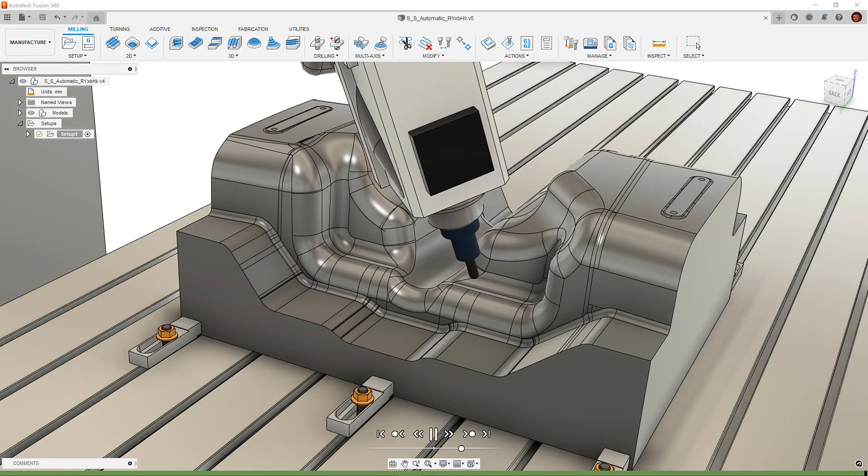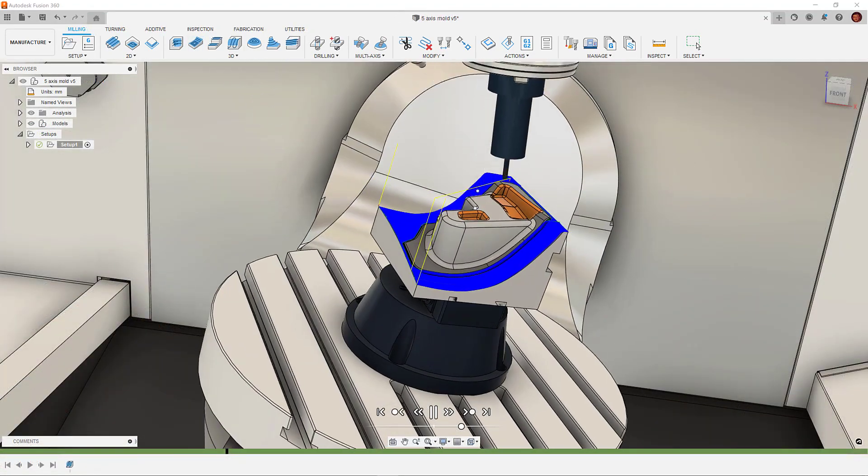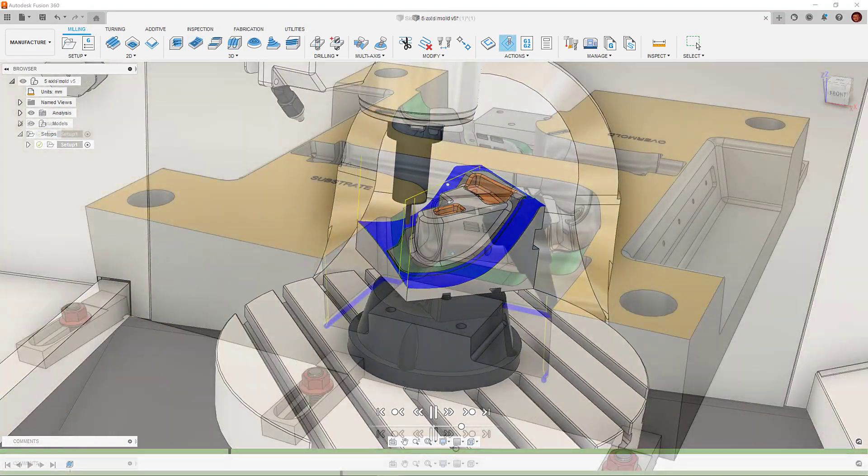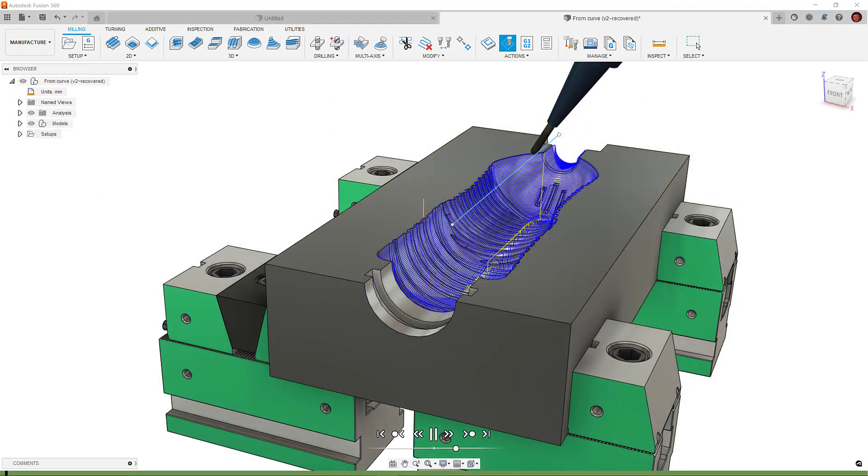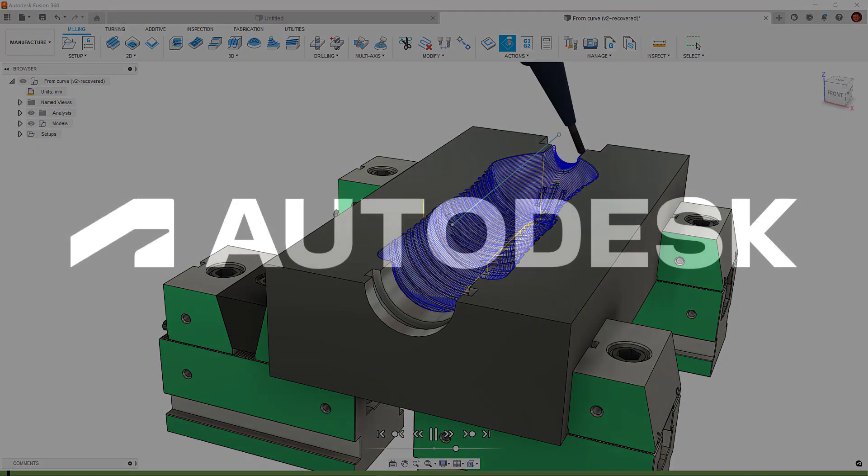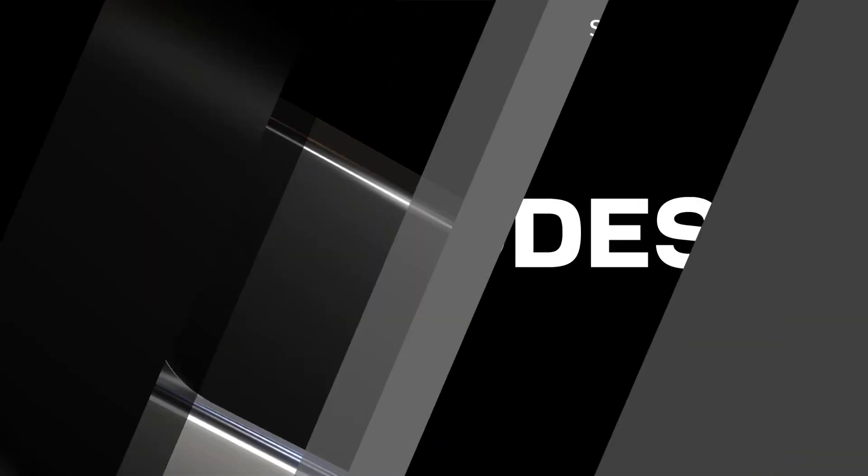Importantly, we have a lot of different options here. When we use all the options together, we can create some really efficient and powerful multi-axis toolpaths. I hope you enjoyed the video. Thank you for watching.